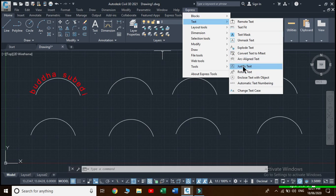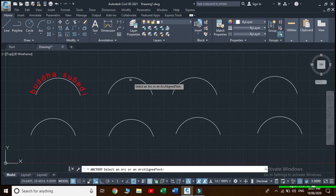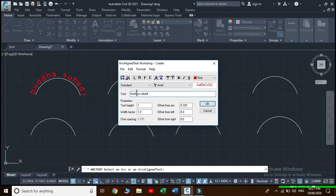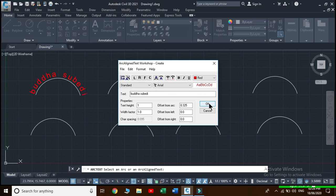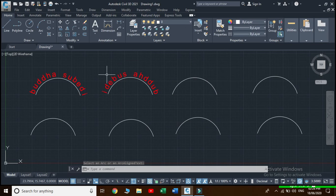Now we will see more effects in arc aligned text. Go to Express, then Text, then Arc Aligned Text, and select the arc. We can hover our cursor over any option to learn about it. This is the reverse text reading order — let's apply it and see its effect. Now our text has been aligned along the arc in reverse order.